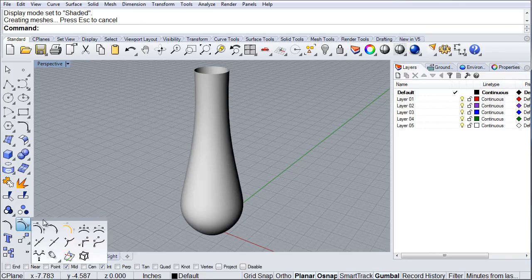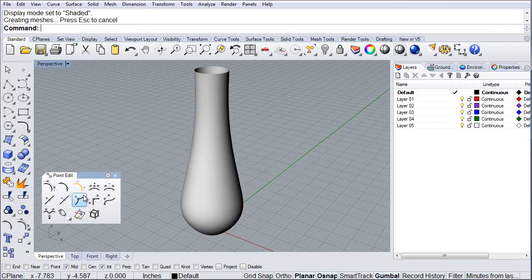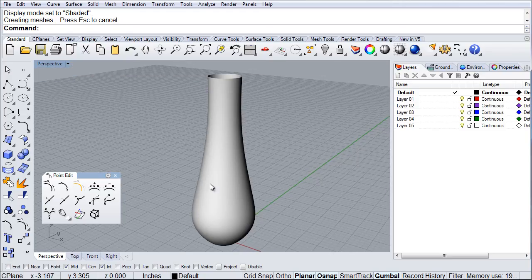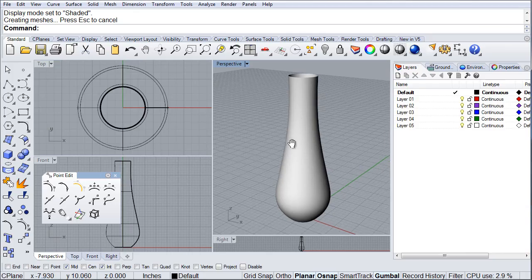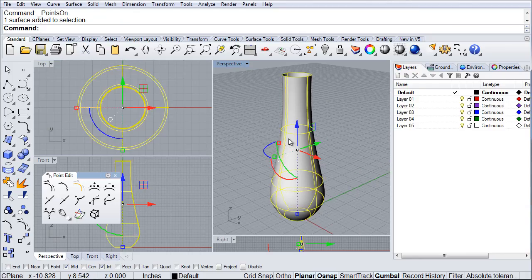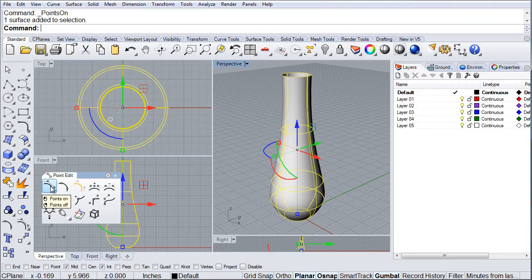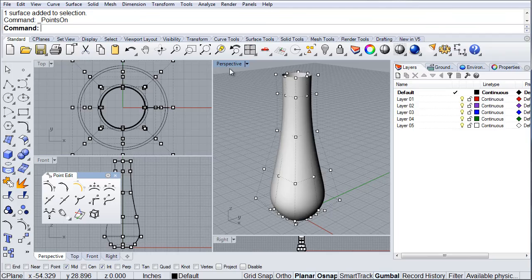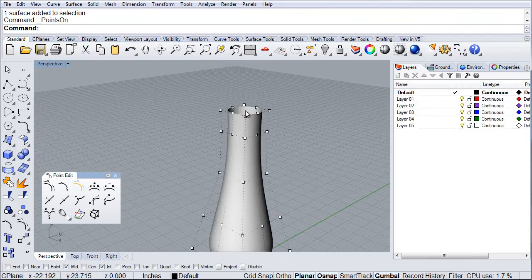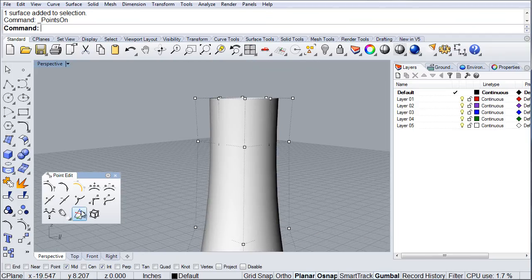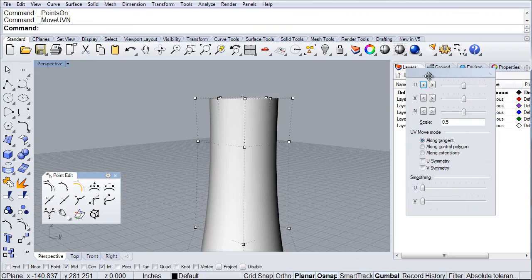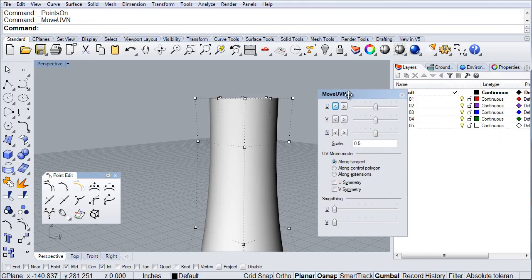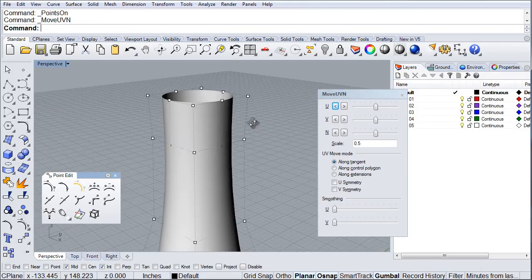If we bring out our points editing options here. Now we select the object and show control points. And now we're going to begin to do some editing here using UVN and the tools that we have for points.